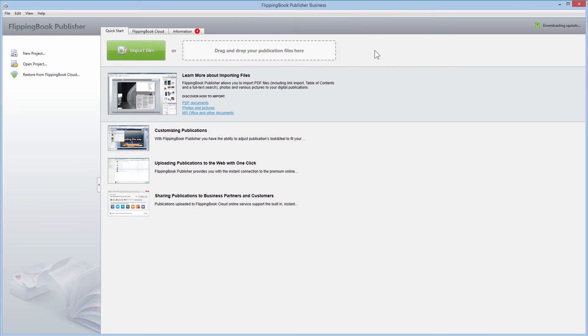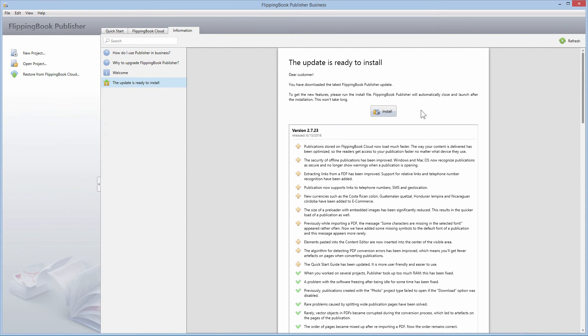Just start FlippingBook Publisher and you'll see that a new update is being downloaded. When the download is complete, click on the Install button.